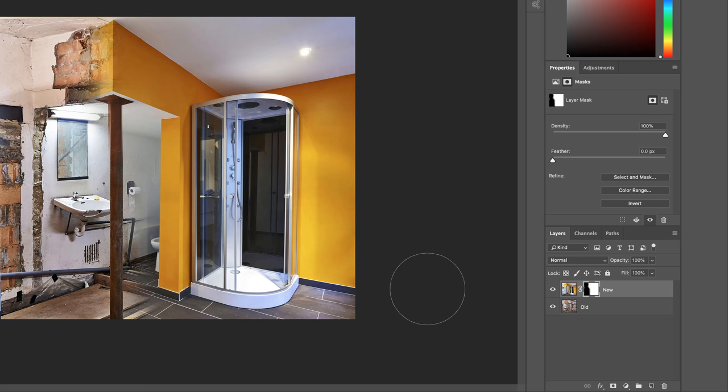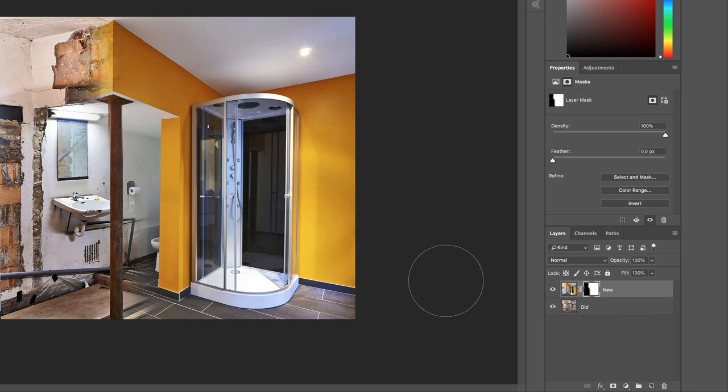So that's a really easy way to blend two images together. Make sure they're on top of each other, the top one, add a Layer Mask with no selection, and then just paint on it with black. If you need to bring stuff back, paint on it with white.